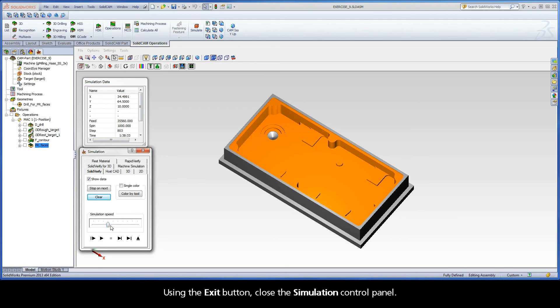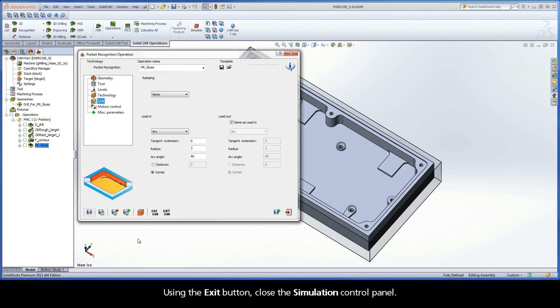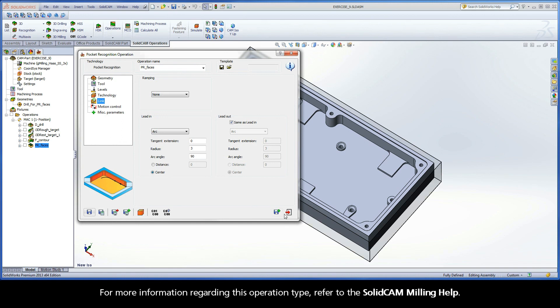Using the Exit button, close the Simulation Control Panel. For more information regarding this operation type, refer to the SolidCam Milling Help.